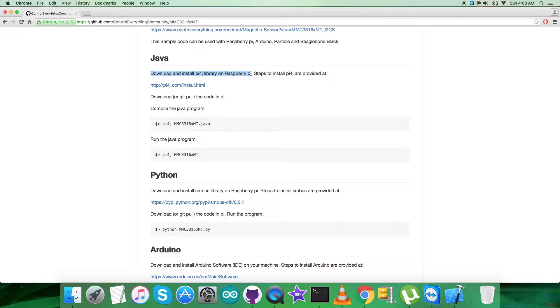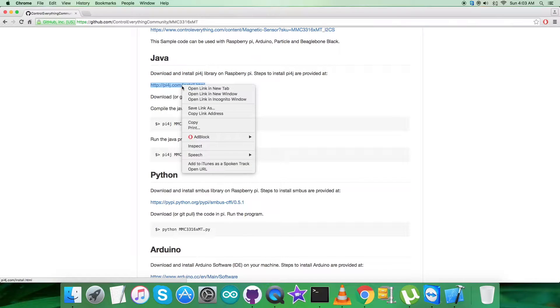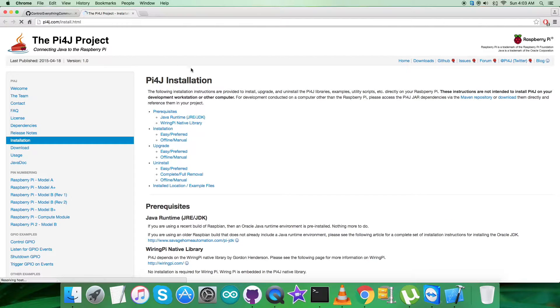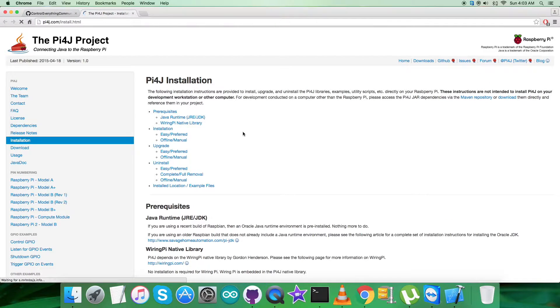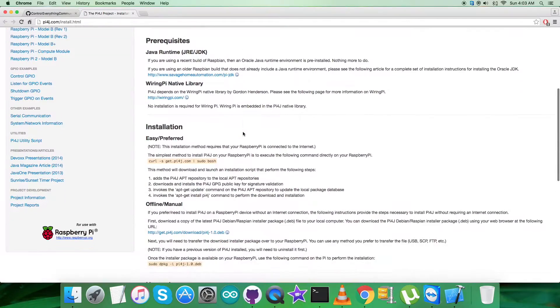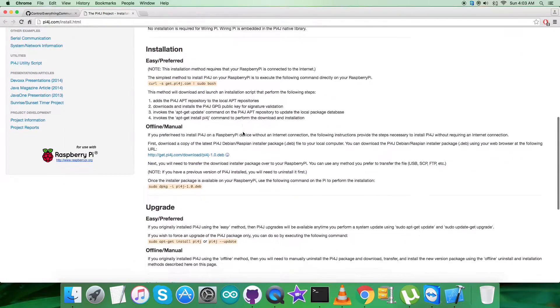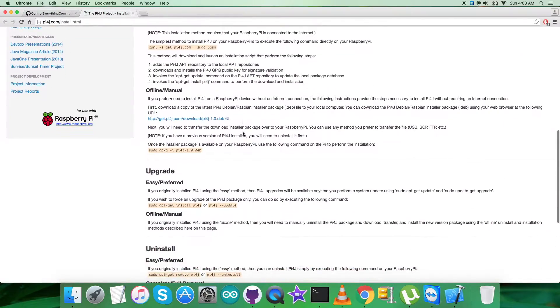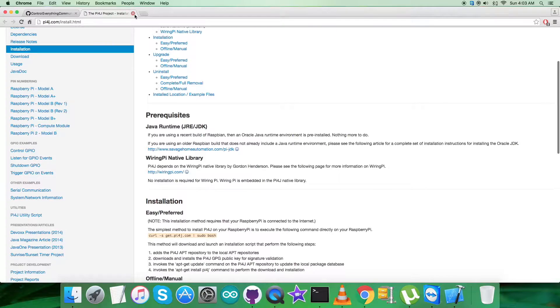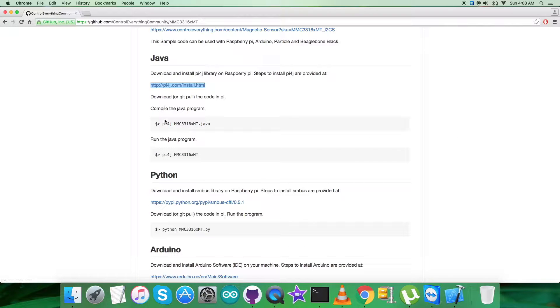Note down the relevant information and commands carefully to install the library. After that, this is the command to compile and this to run the Java code. Note them down also.